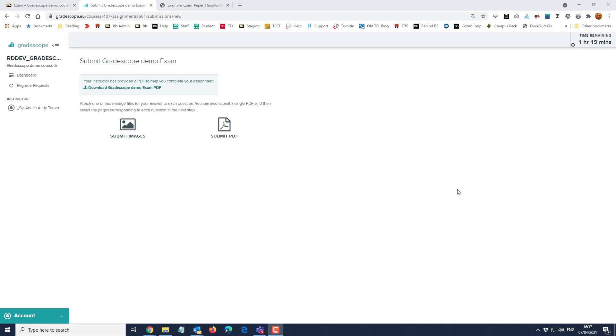You will now answer all the exam questions on paper, writing by hand. When you've finished you will need to use an app on your phone to scan the pages that you've written into a single PDF document.